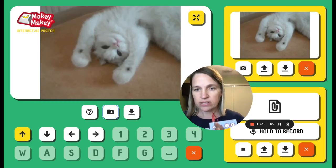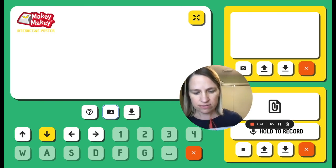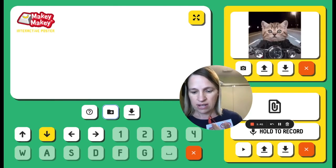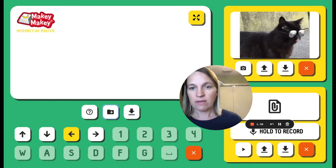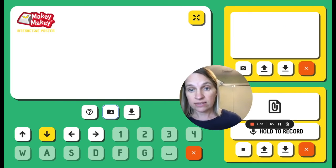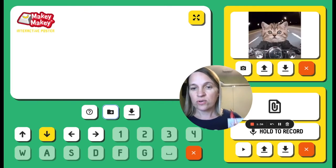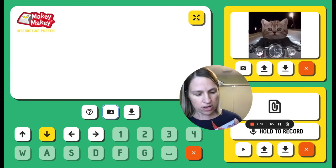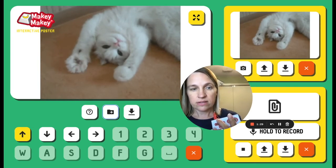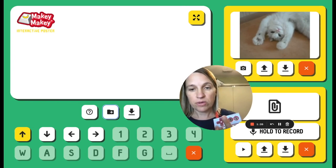And now when I press up, and when I press down, and when I press left, and when I press right, I get the kitty cat again. So the sounds only play while I'm pressing, so if I let go, the music and the image stops.